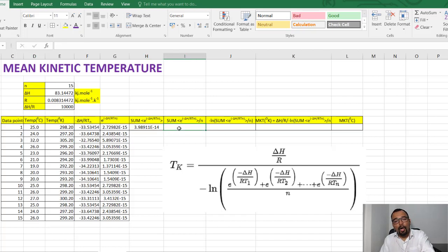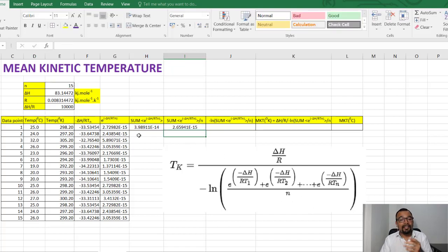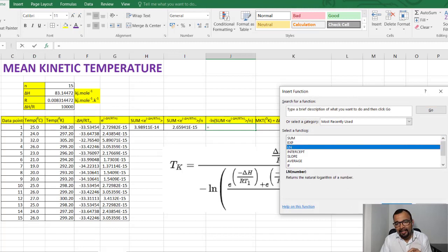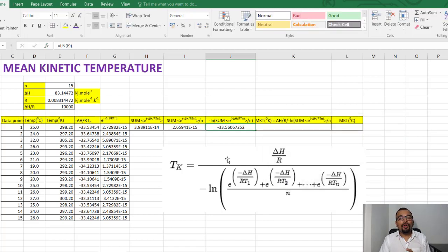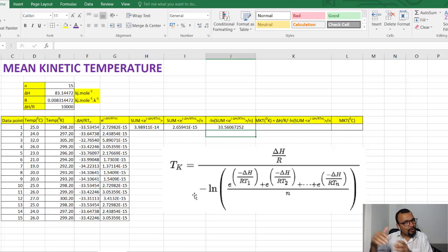The summation of all e raised to minus delta H divided by RT1 through RTN is then divided by N, which is 15 in this case. The next important step is to take the negative natural logarithm of this entire summation divided by N, using the Excel LN function for natural logarithm. Don't forget to put the minus sign. This gives us the denominator value, which is the negative natural logarithm of the sum of e raised to minus delta H over RT1 through RTN.